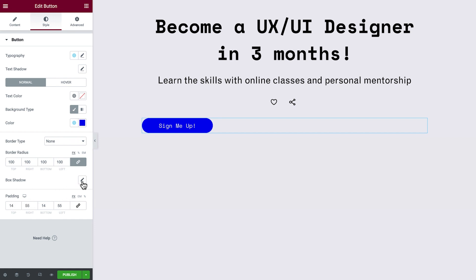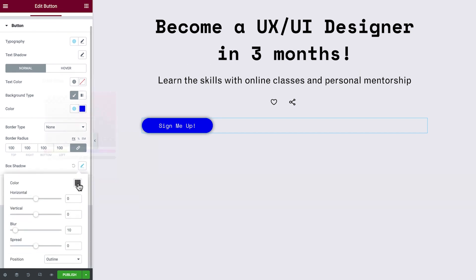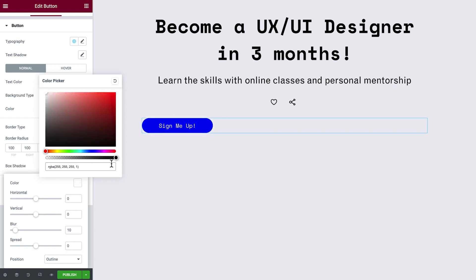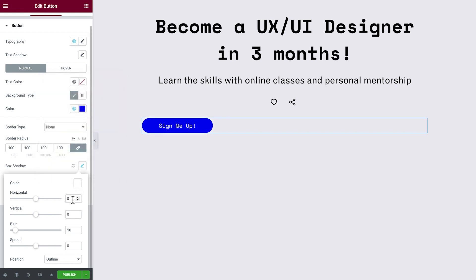Open the box shadow settings and choose a light color. Then define the properties for your shadows. I'm using minus 10, both for horizontal and vertical axis, as well as a 15 pixels blur effect. Great!